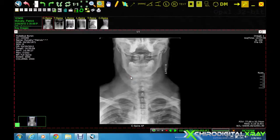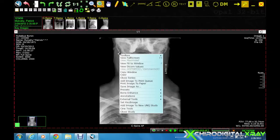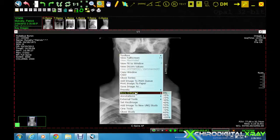The bone enhance feature can be accessed by right-clicking on the image and selecting bone enhance from the drop-down menu. This allows us to sharpen the visibility of the bony cortex and trabeculation.